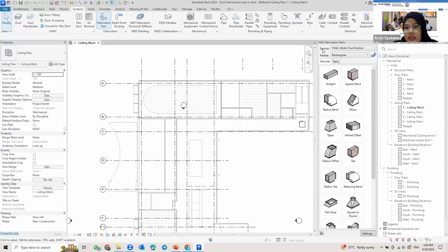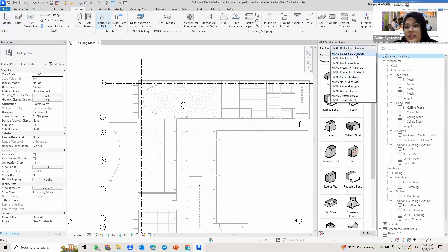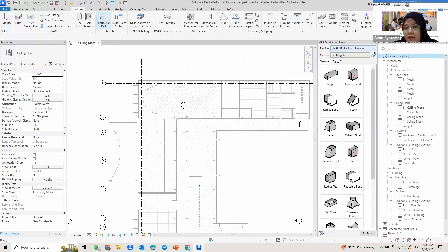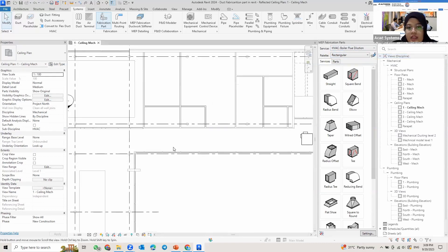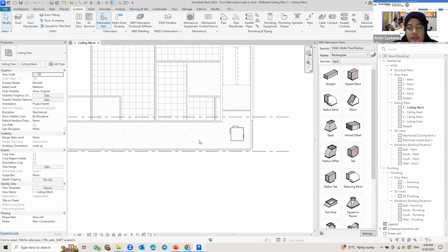Here there are services and pallets. Services is where you change the system type — what you just loaded. You can see there is supply, return, ductboard, and so on. The palette is actually the type of the duct. If I click on rectangular, you can find a few types of pallets: rectangular, round, line, and hangers for support. Let me show you one example of how to add the fabrication part into your drawing.